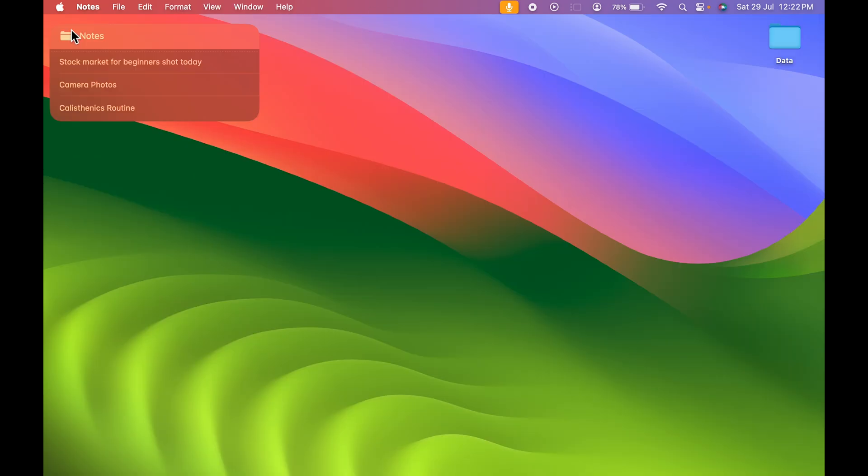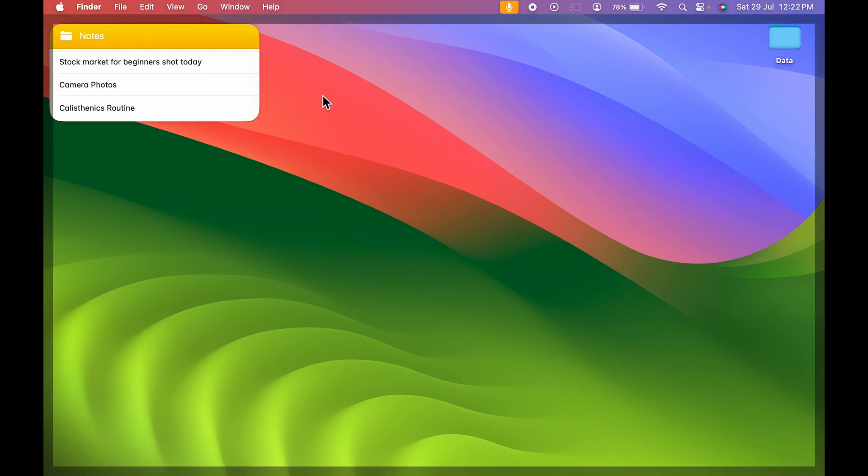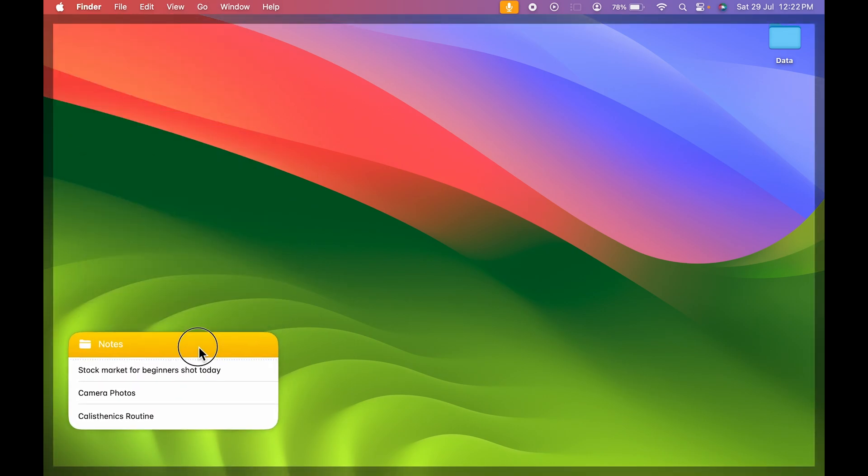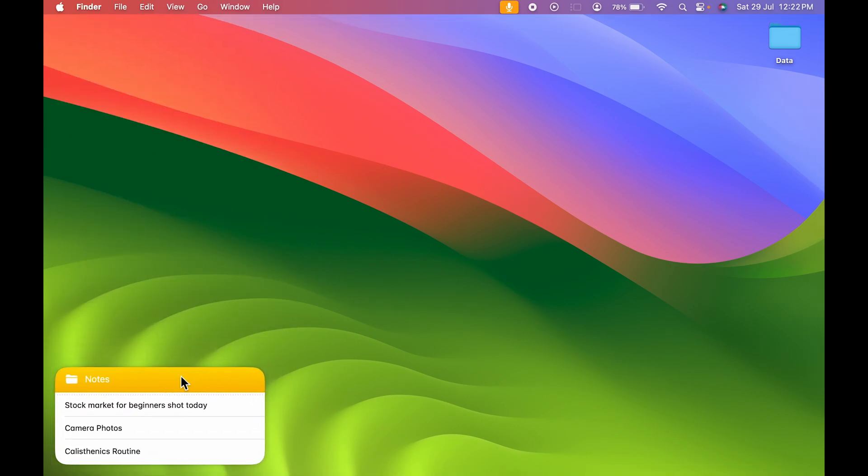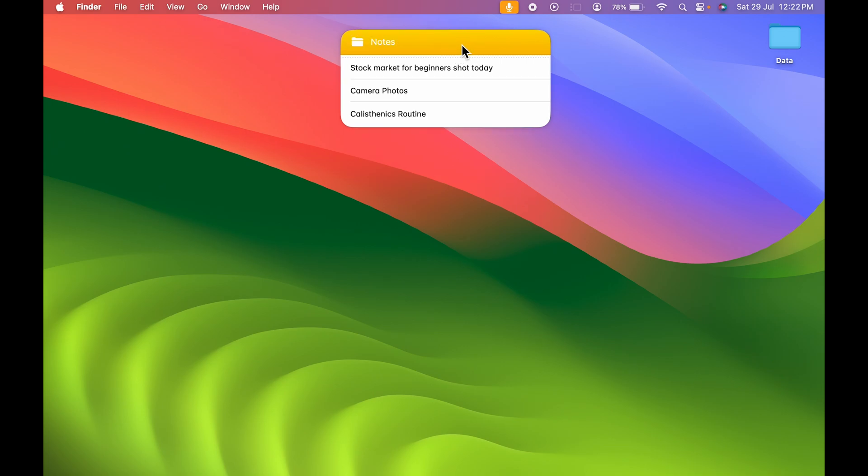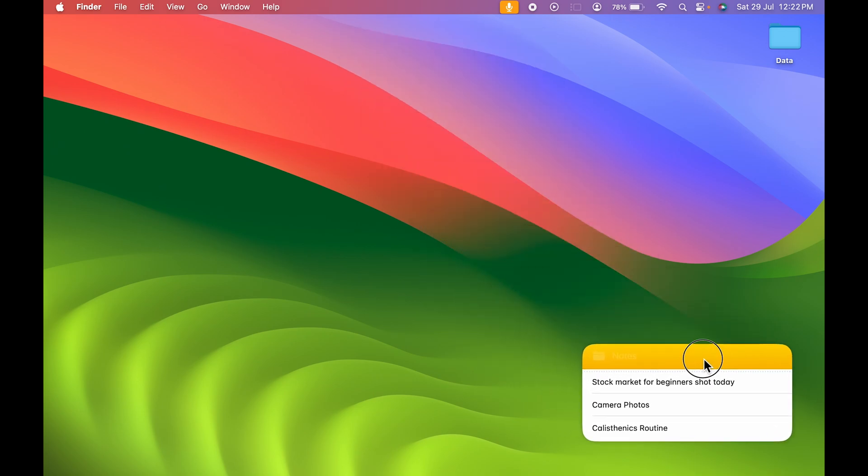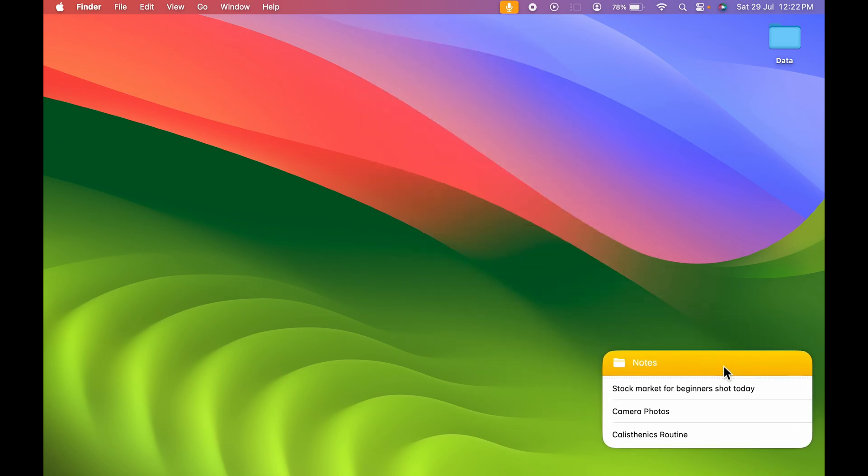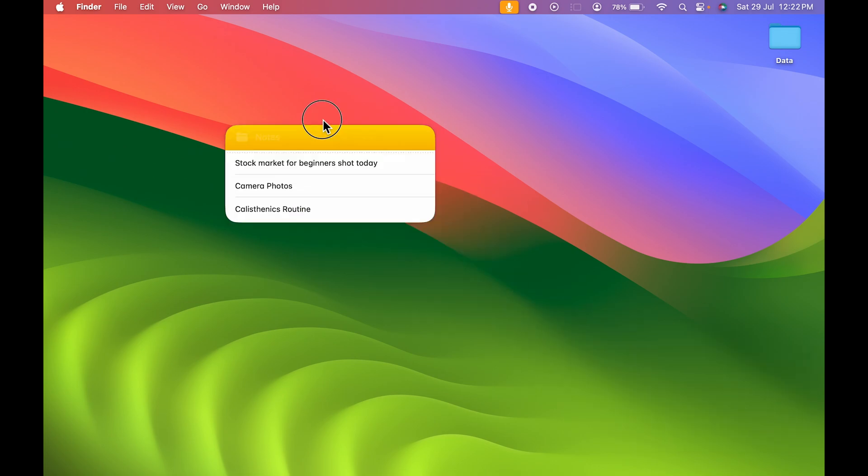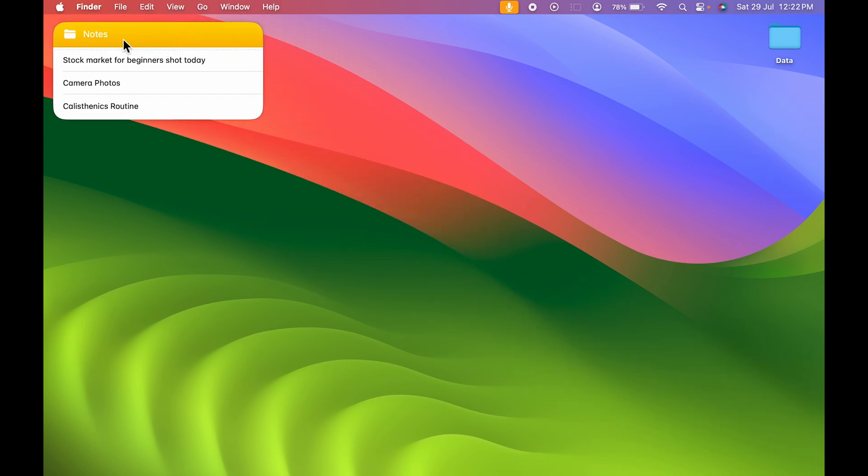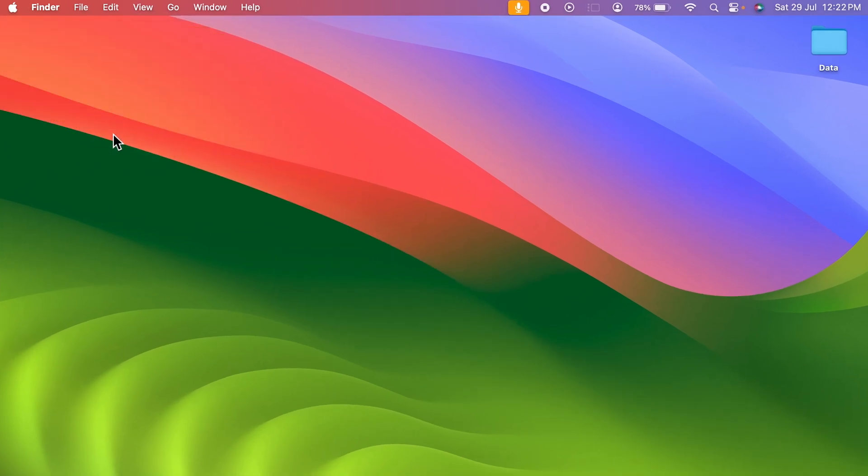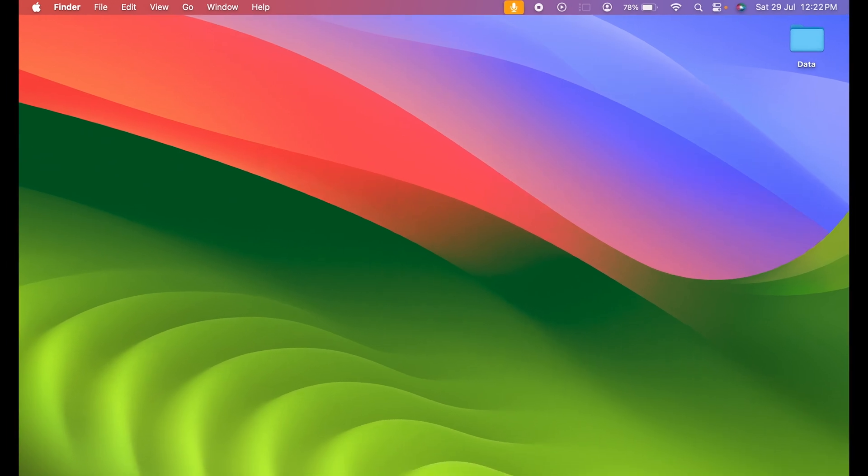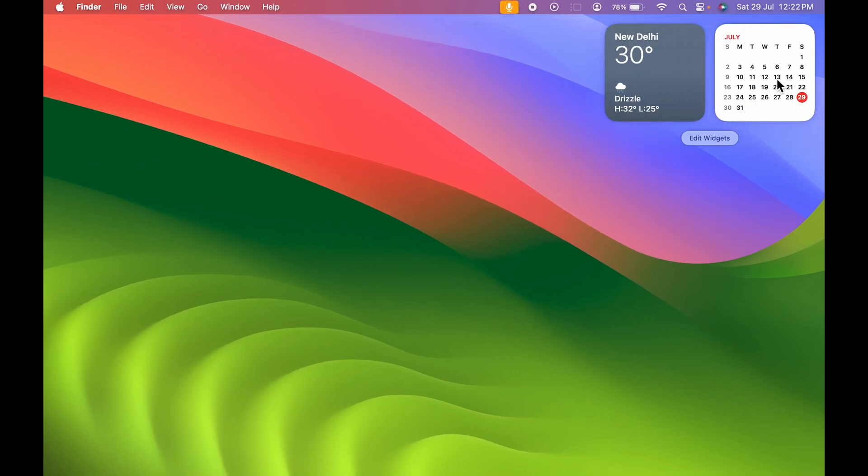The next thing you can do is you can place your widgets anywhere on the desktop. You can see I'm keeping it here, it is staying over there, so you can keep it anywhere on your desktop. Now to remove it, you can simply right-click and then you can remove widget. Now it is not in the widgets tab.